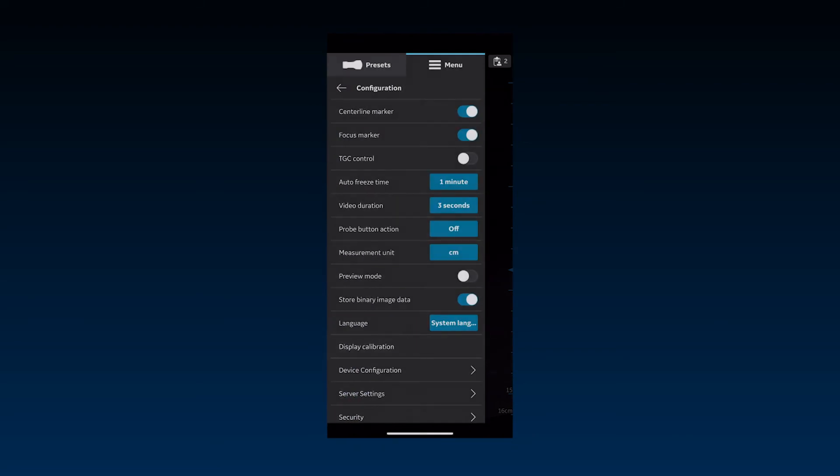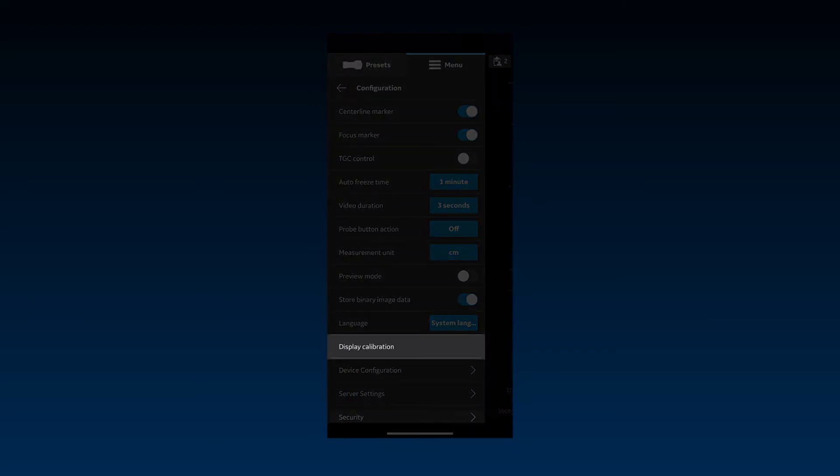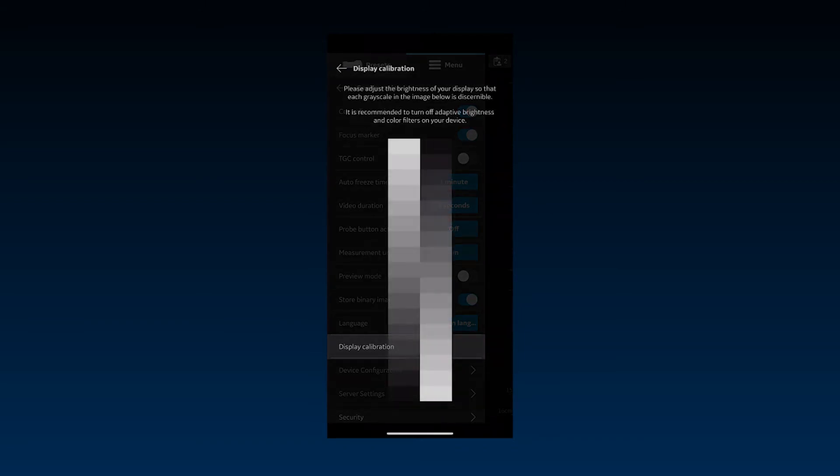For optimal image visualization, it's important to adjust the brightness of your device for displaying the complete range for grayscale. The image under Display Calibration can be used to adjust the brightness of your device so that the darkest shade disappears into the black background and the brightest should appear bright, but not saturated.